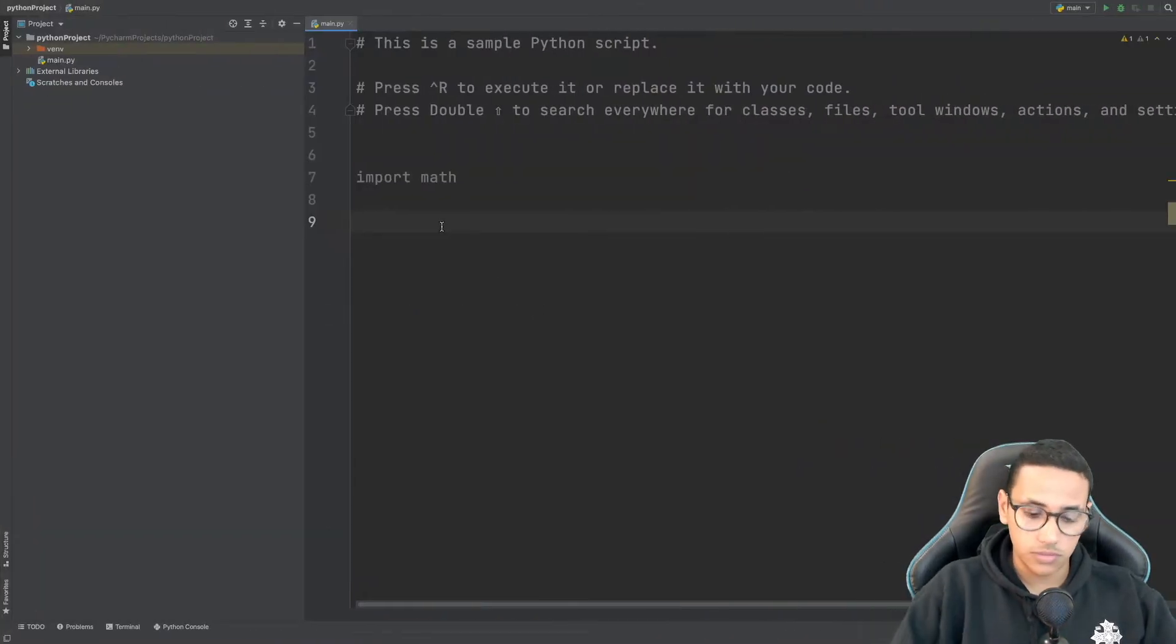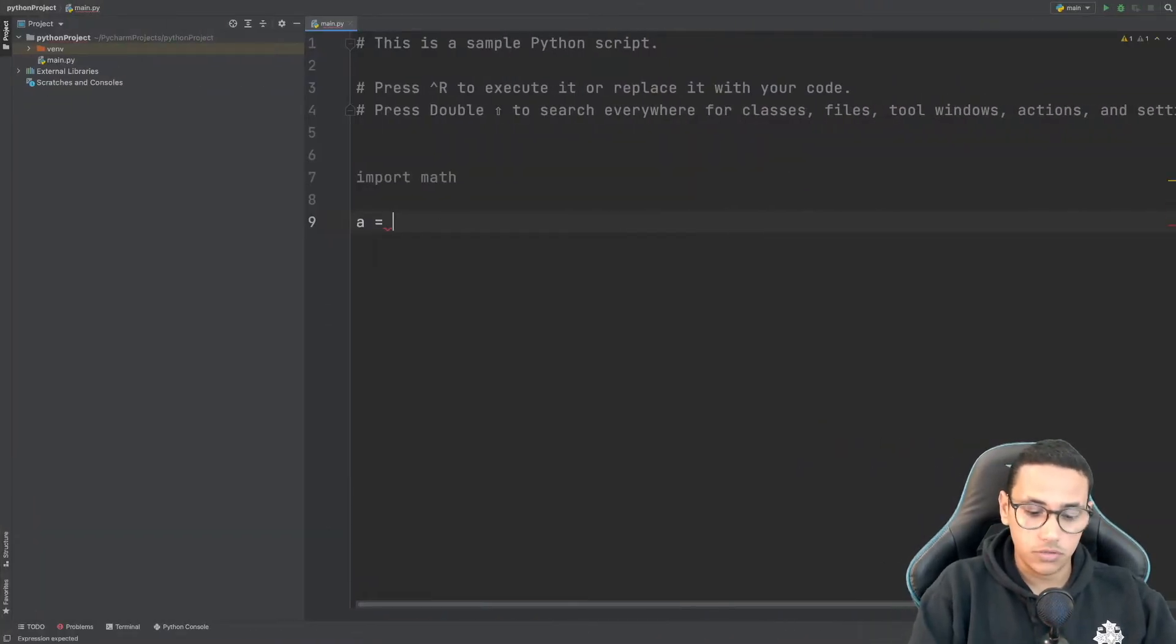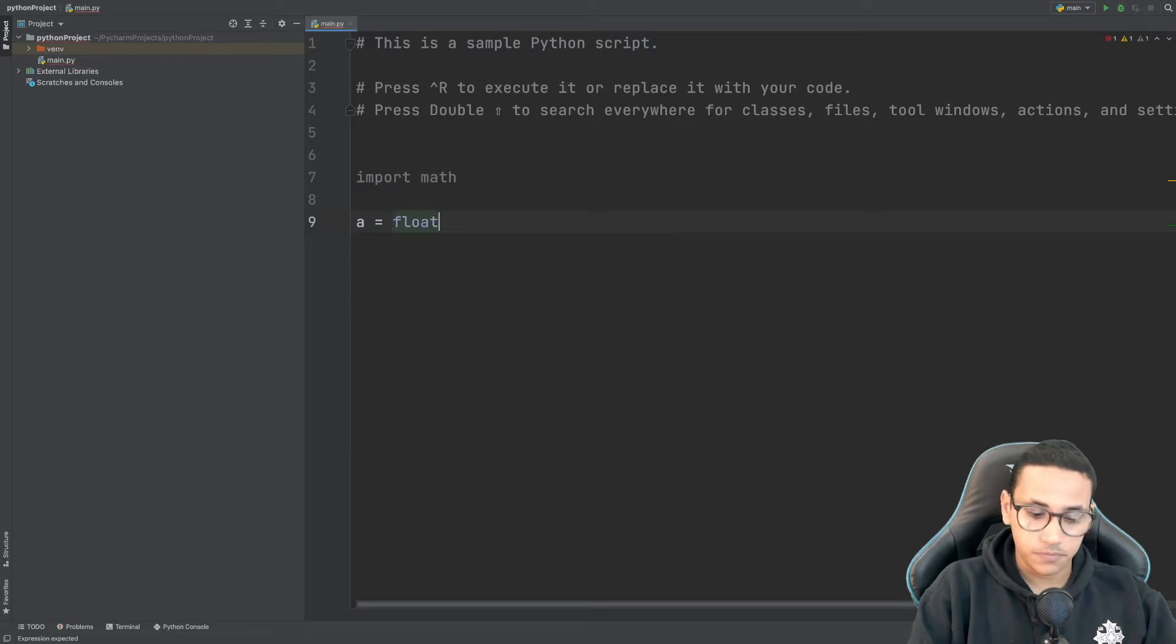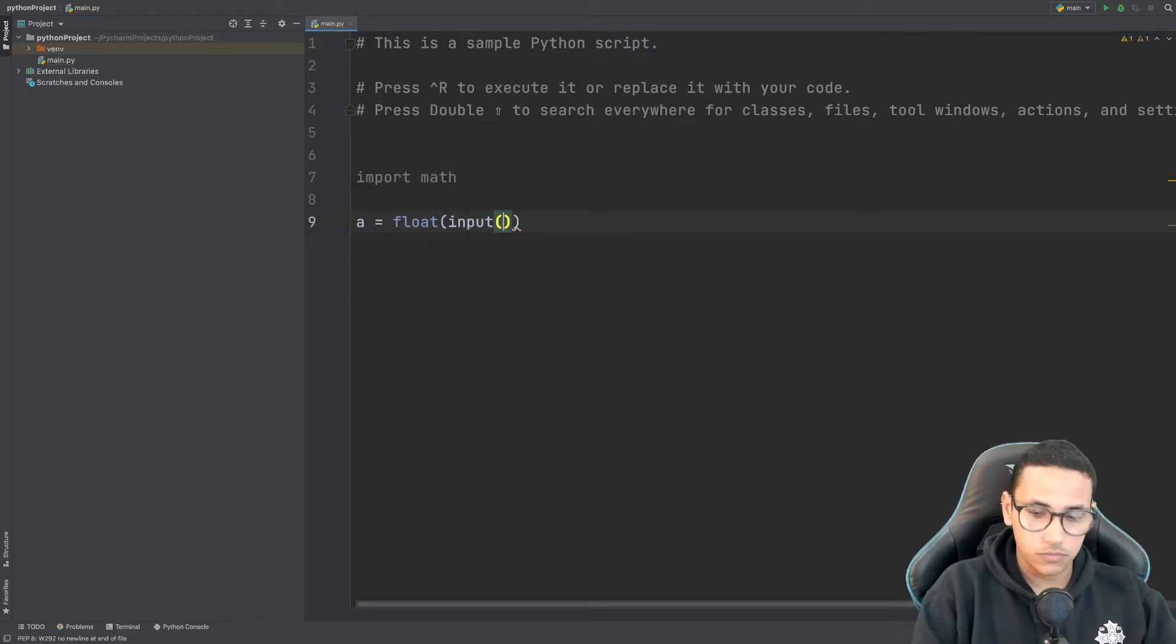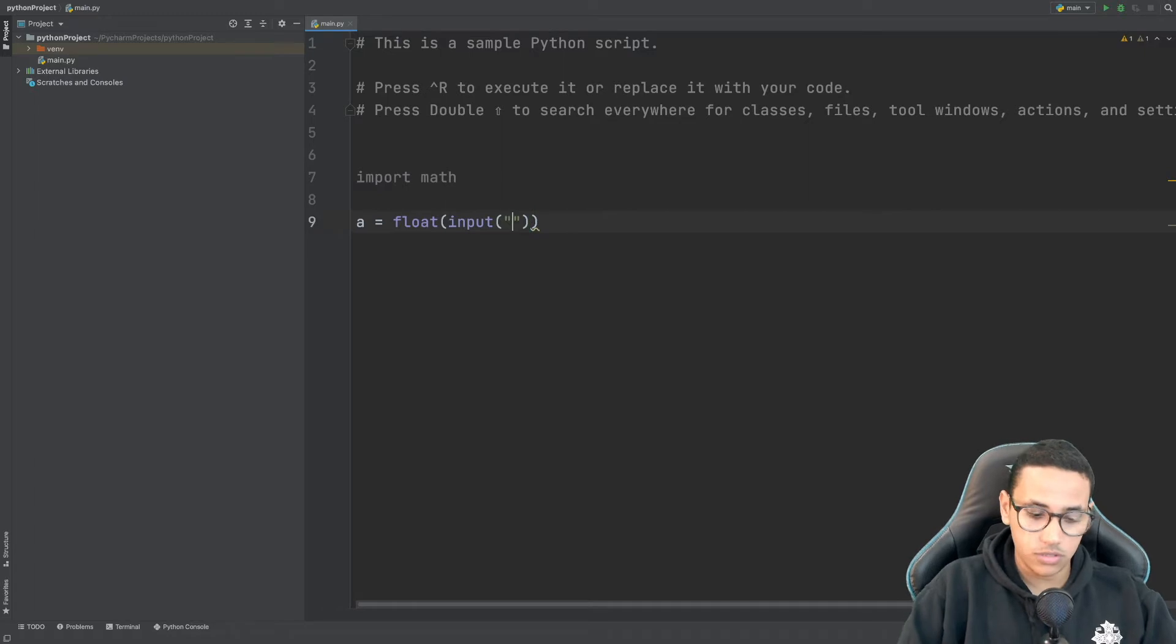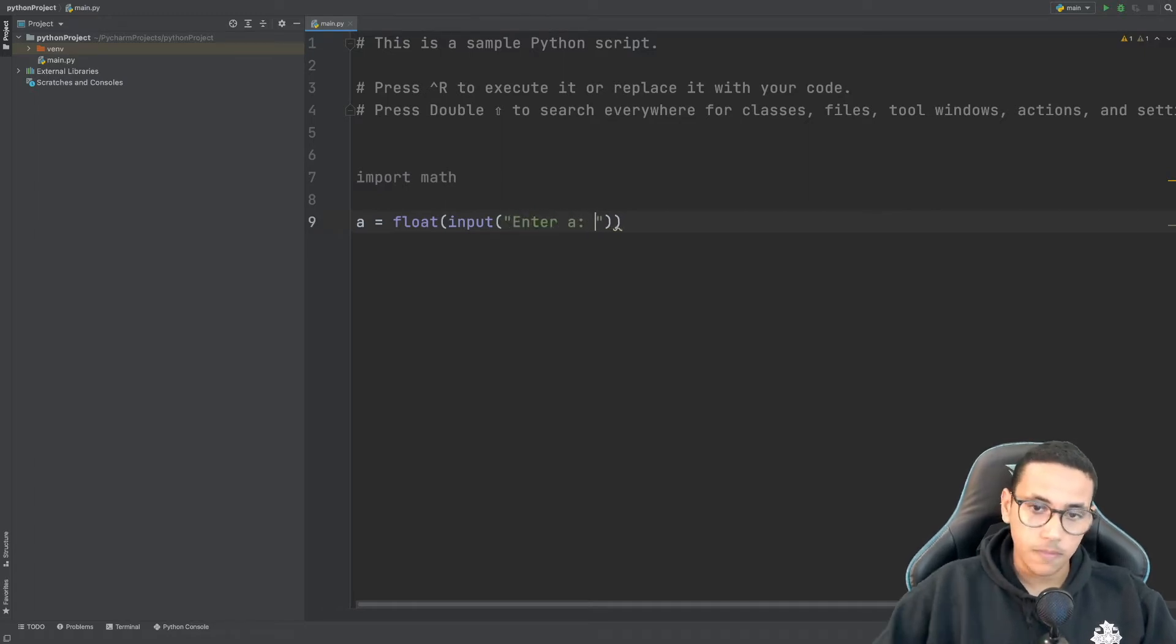So let's do that. I'm just going to say a is equal to float input and inside of here we are going to say enter a just like this.